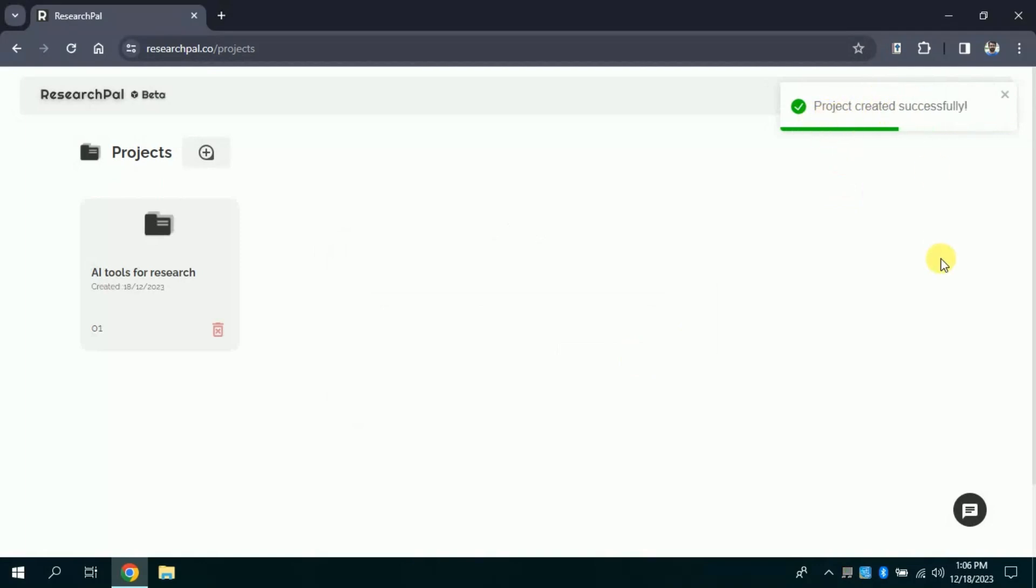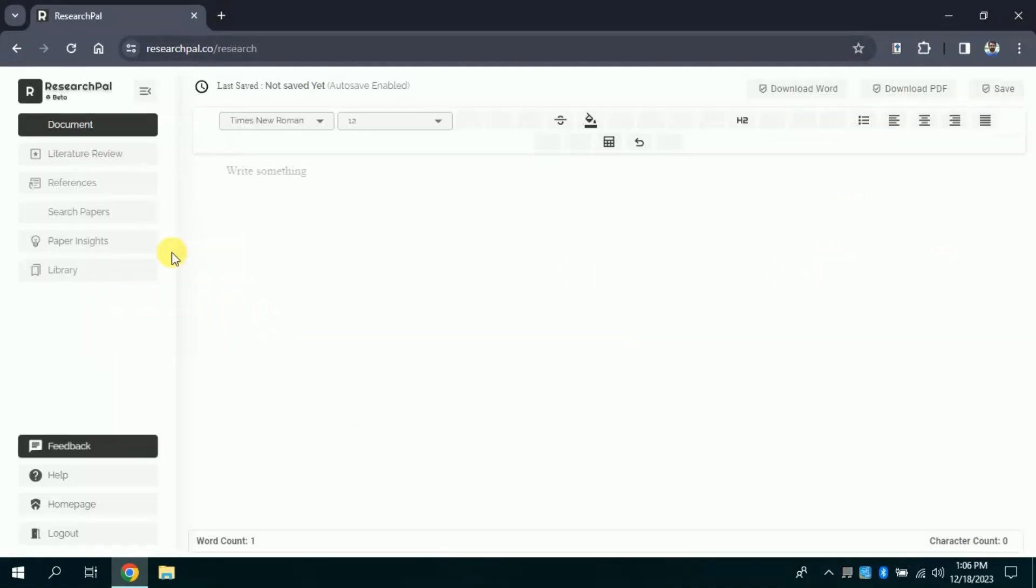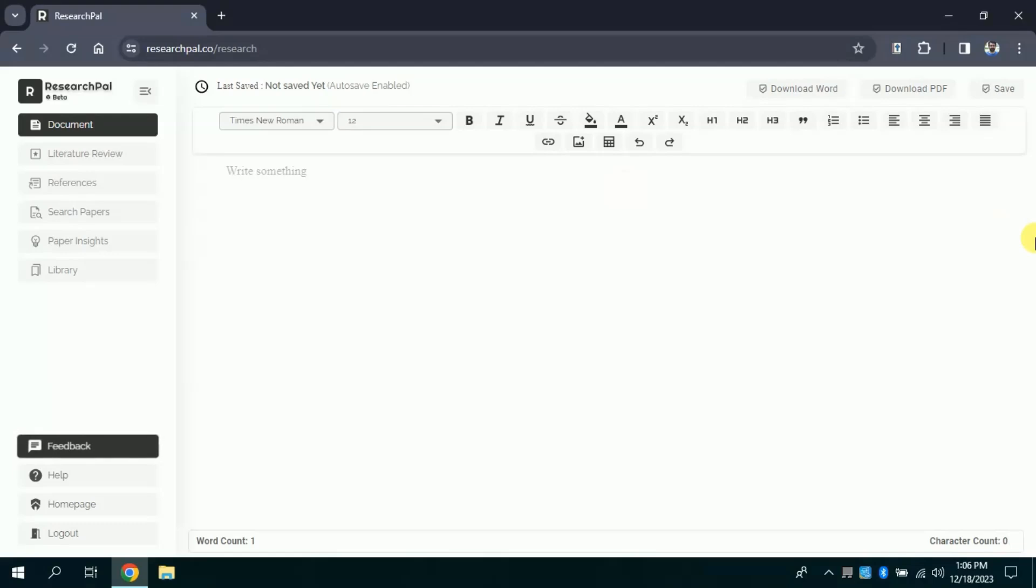Now, let's open our project. By clicking, you will get this interface. Here we have various features which we are going to discuss one by one, so you are not supposed to skip any part of the video since this video is going to be very interesting.